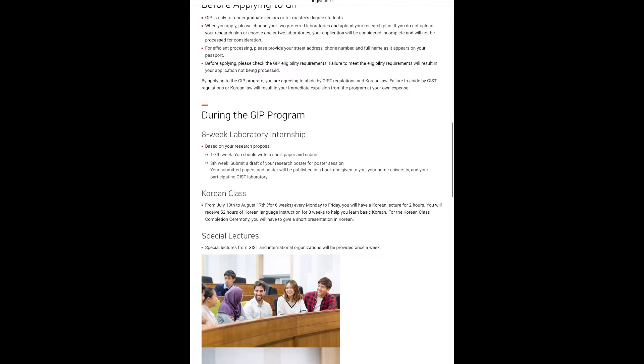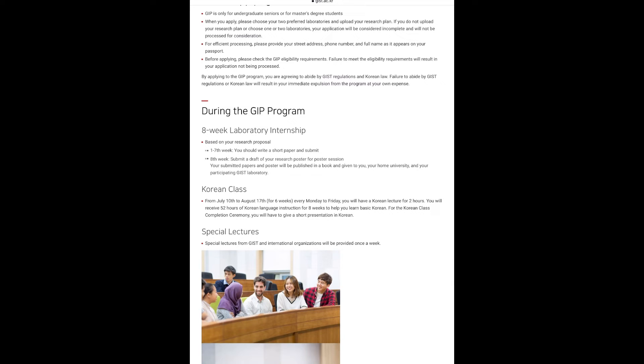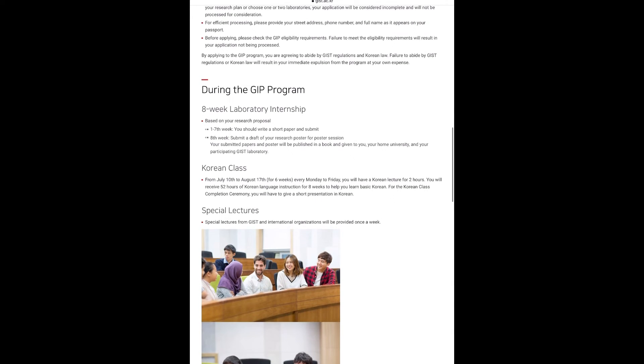If you do not submit a paper and a poster, you will not receive reimbursement for a flight or a GIP completion certificate. Flight reimbursement will be processed during the seventh week of the program.